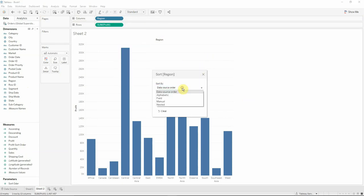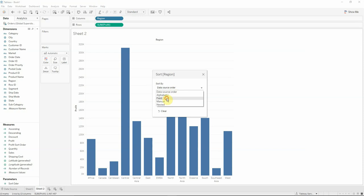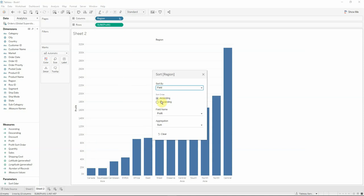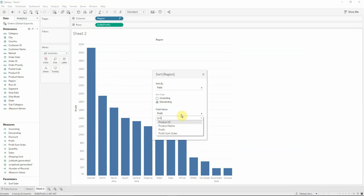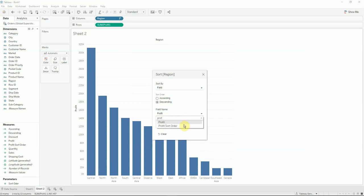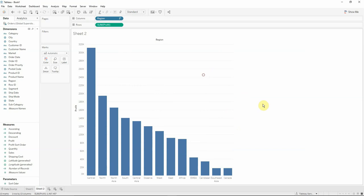We will actually sort by field, we will sort order descending for now, and we will have here the profit sort order, the calculated field we already created.